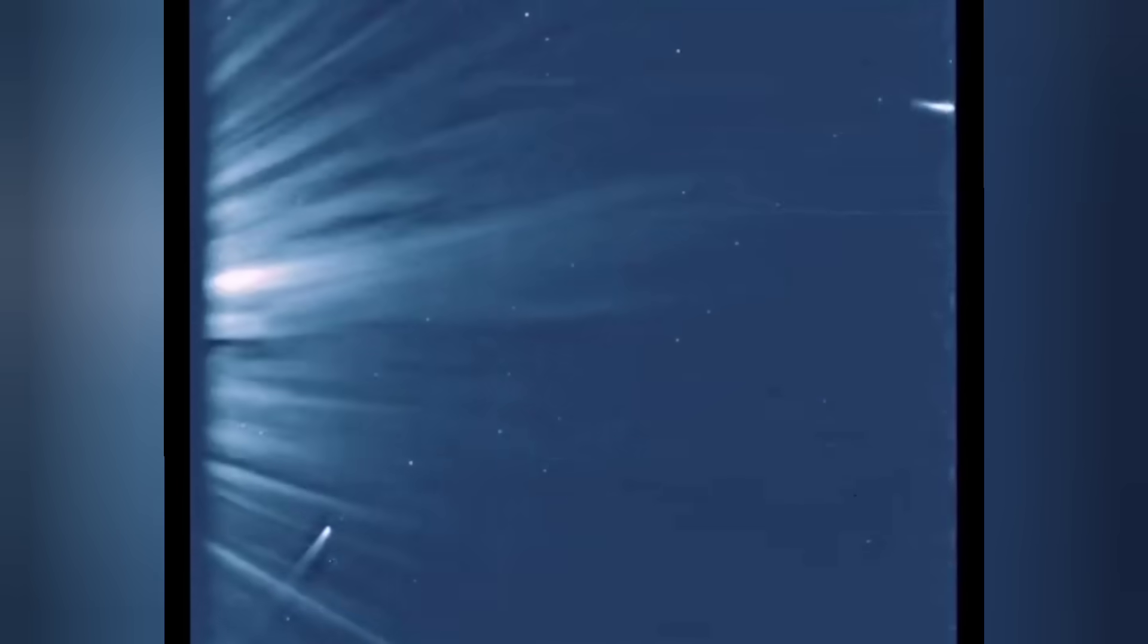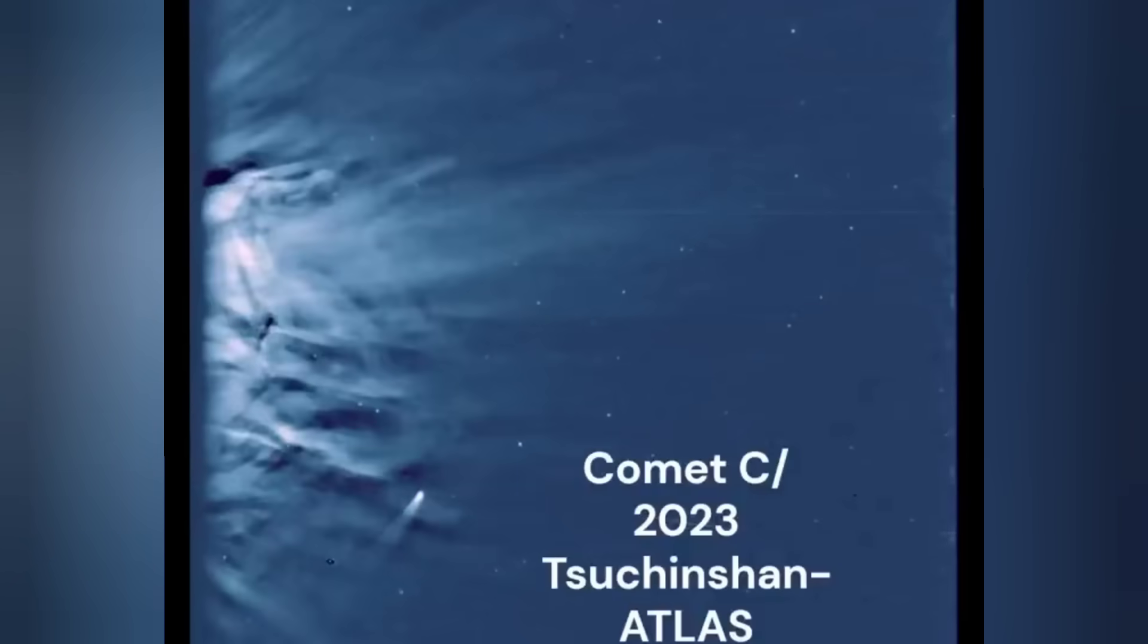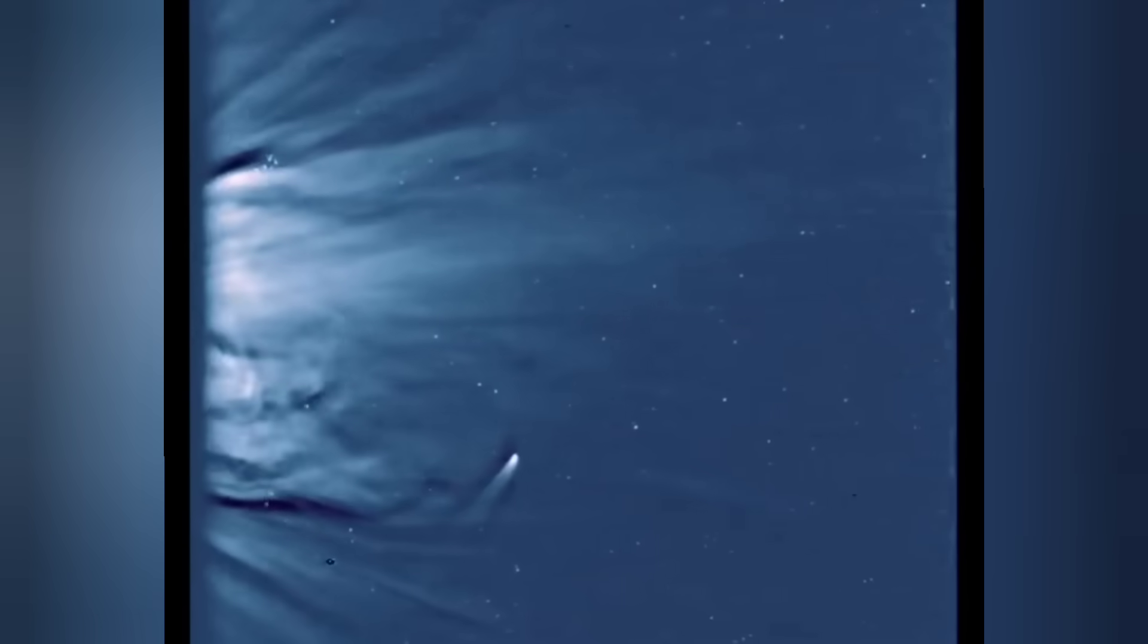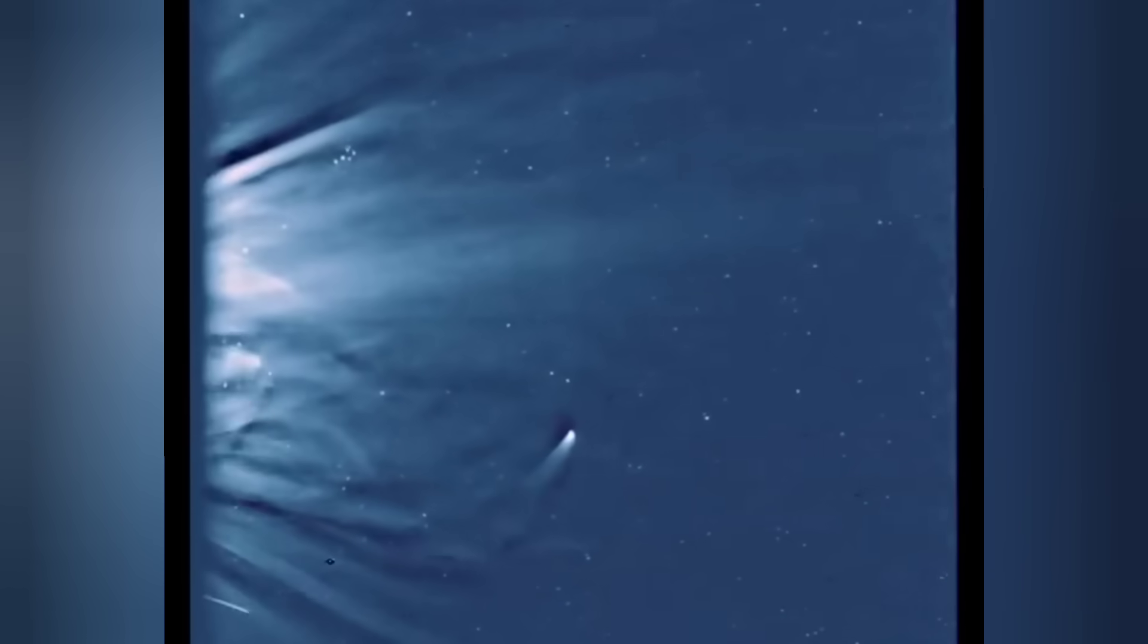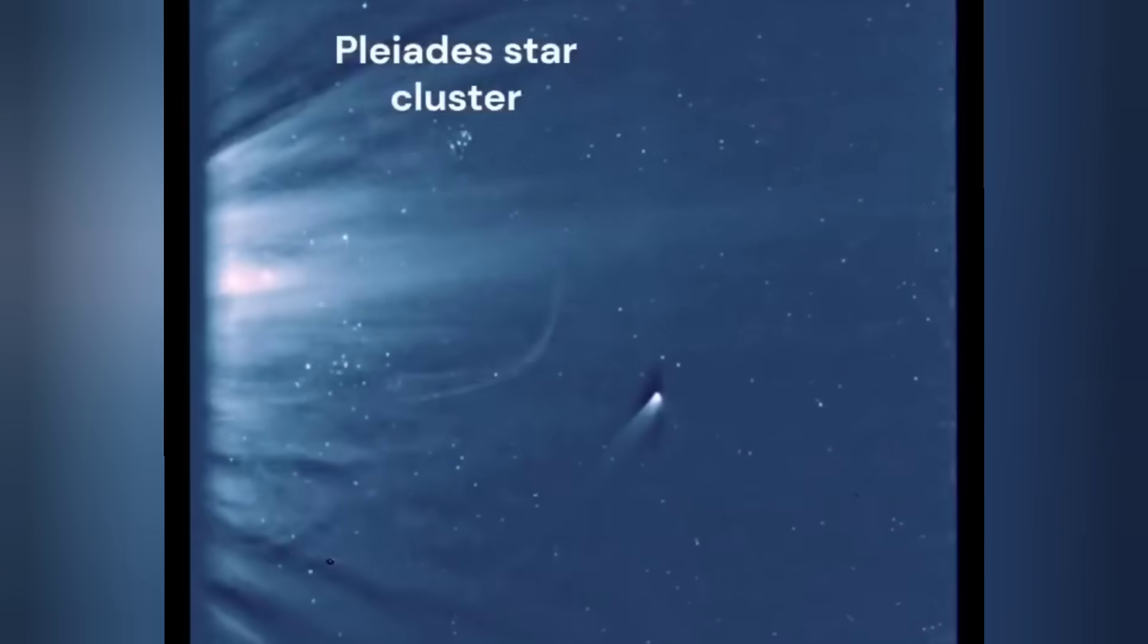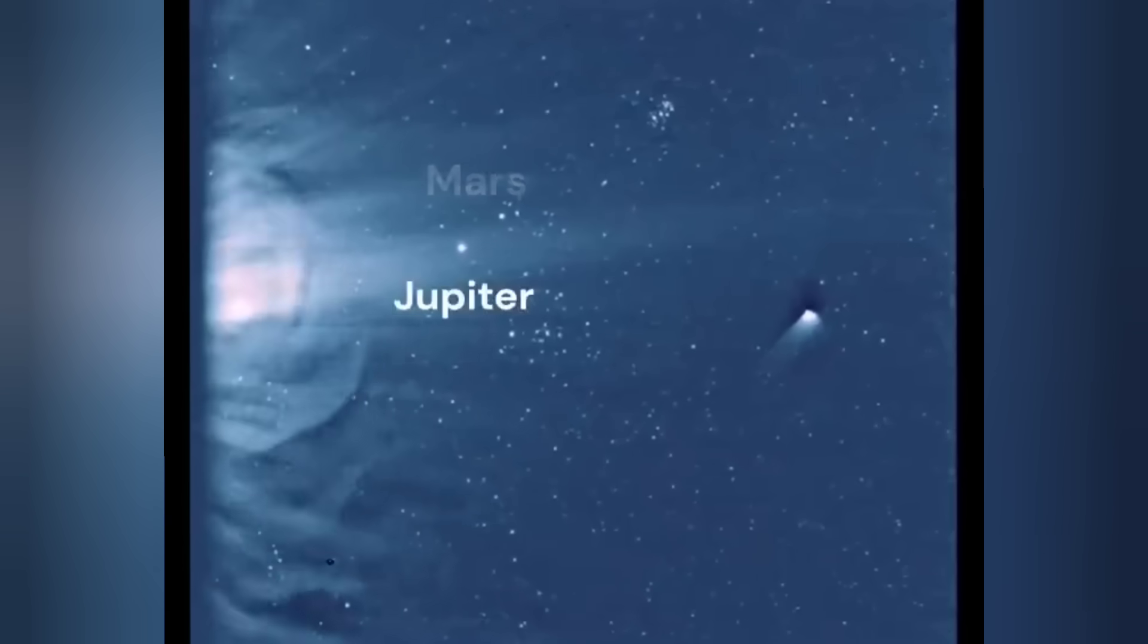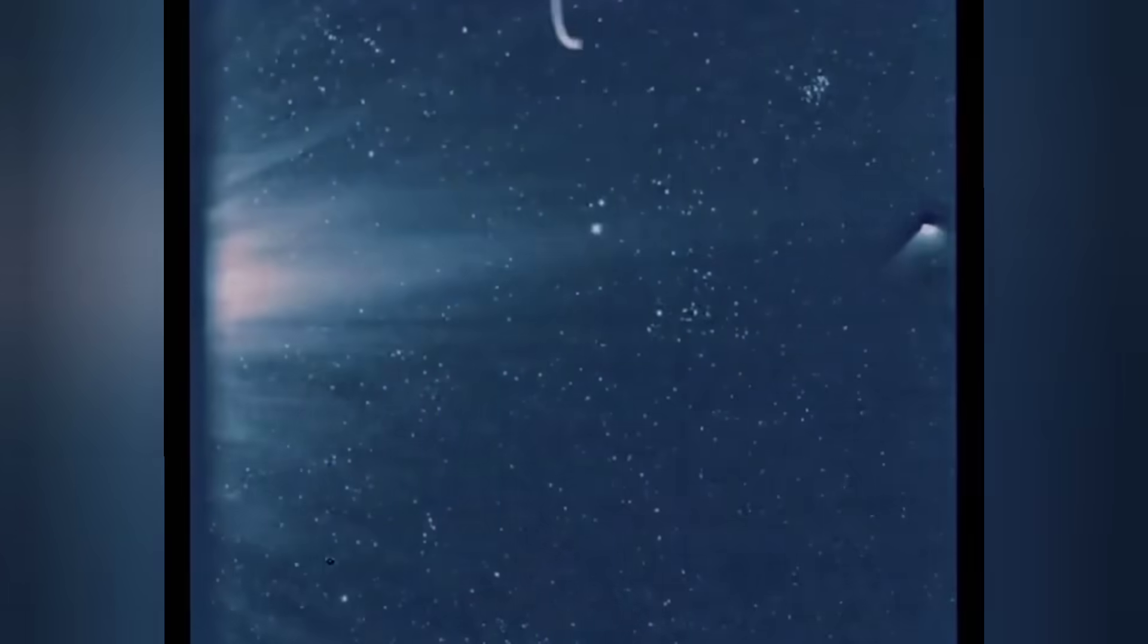We are indeed fortunate that nothing really serious struck the planet that might potentially have been able to knock out the vast majority of our satellites in orbit to say nothing of our power grid.